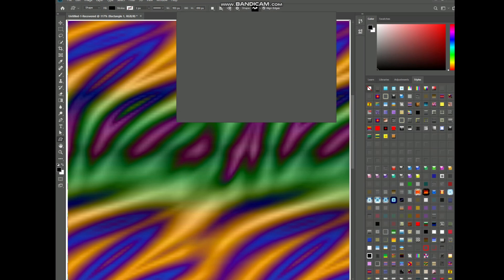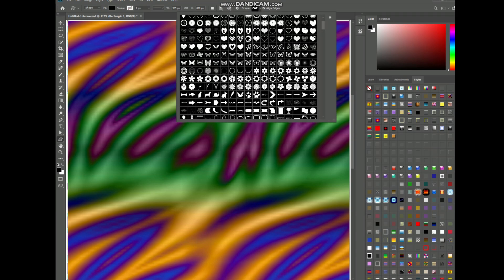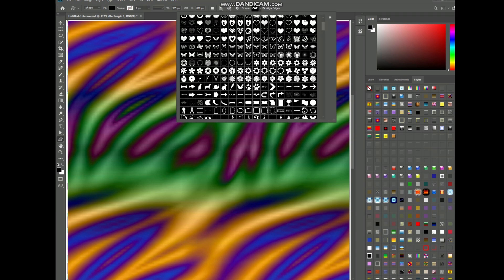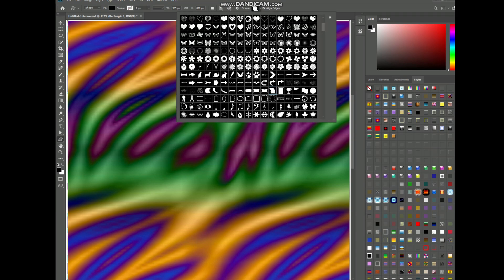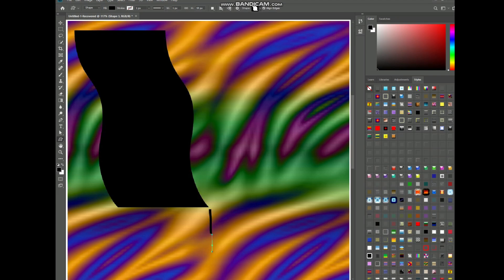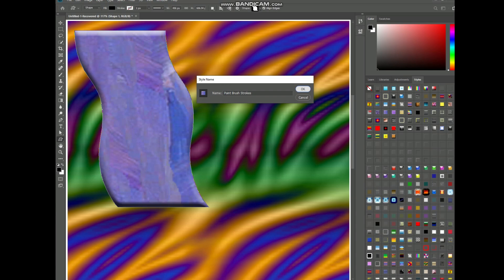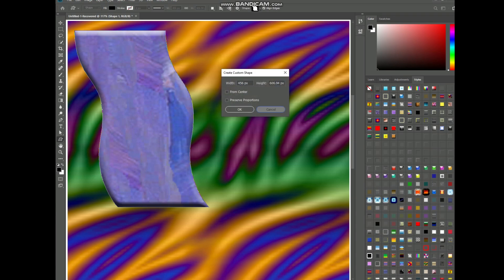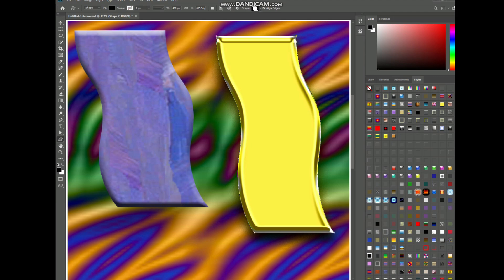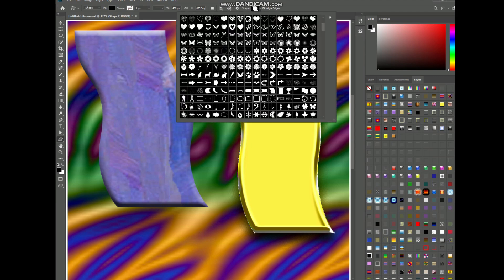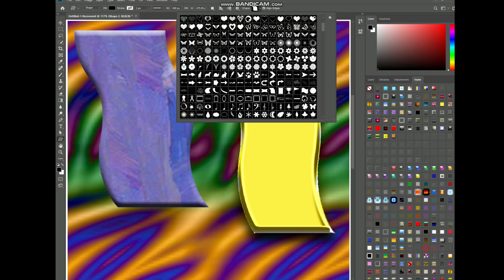Use vector shapes for scalability and editability. Test custom shapes with different audiences and iterate based on feedback.